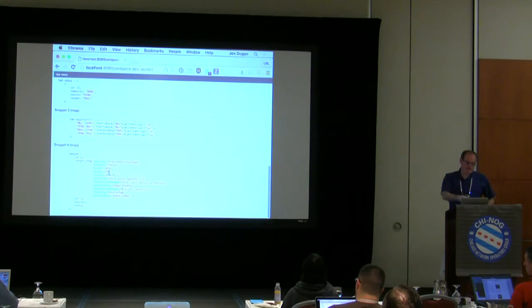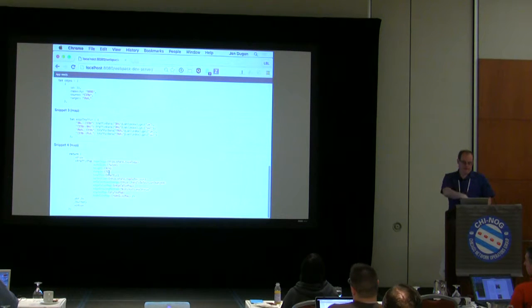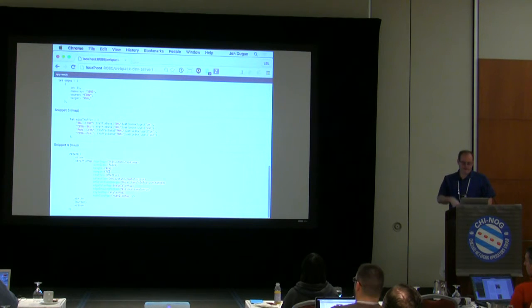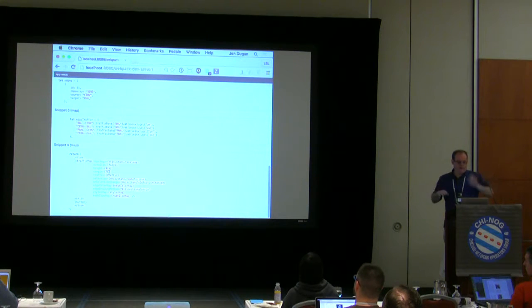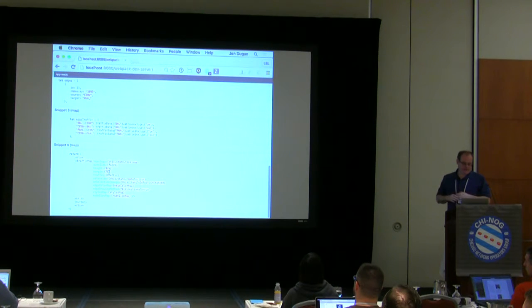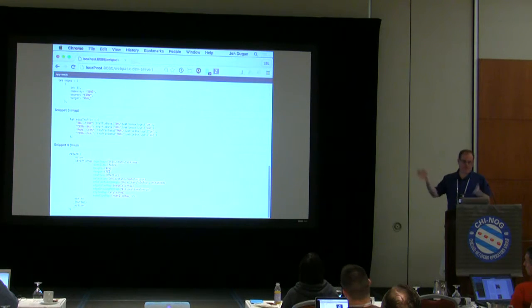Finally, there's a declarative statement about what the traffic map is — we pass in the topology, which is the list of nodes and edges, a few other miscellaneous bookkeeping things, and an onSelectionChange callback that lets you customize what happens when something is selected.